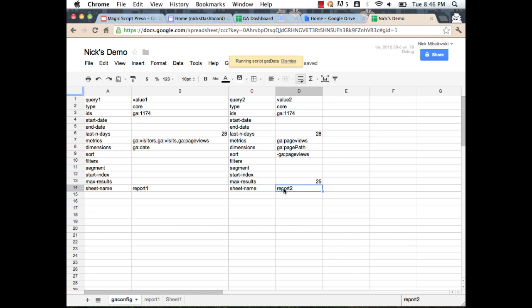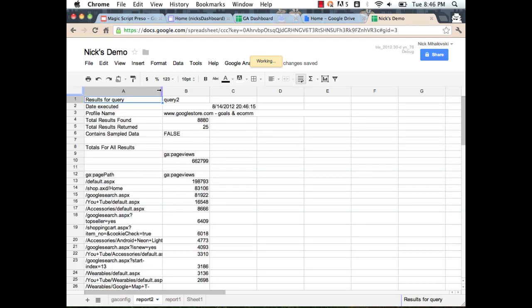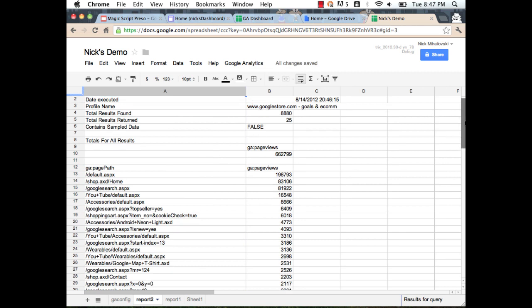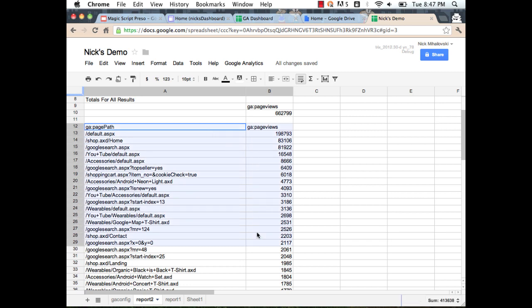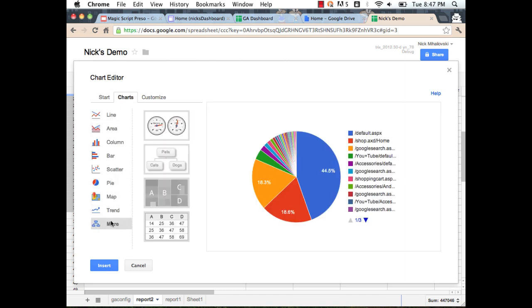We've got the data back from the API. The status tells us it found two report configurations, both executed successfully. If a query had failed, you would see that indicated in the status report — the script tries to run all queries in order and if one fails, it continues with the rest. Here's all the data from the API. I can go ahead and select this data and use the built-in Google Spreadsheets visualizations. I'll click Insert Chart, and under More there's a Table Chart — a nice quick visualization.